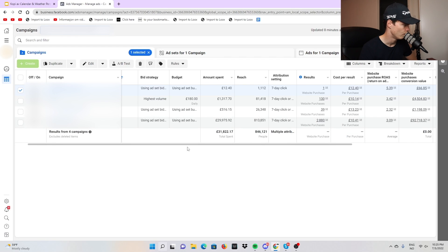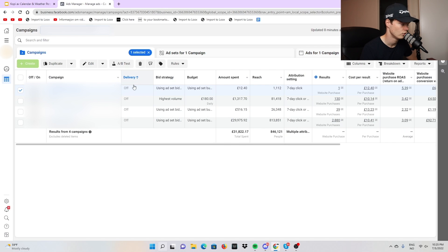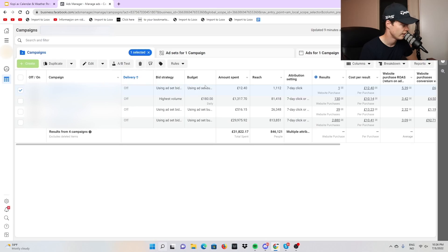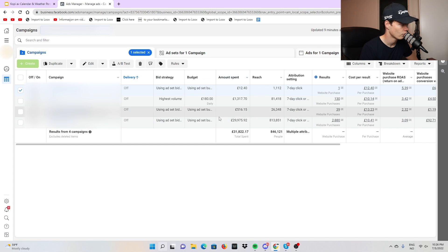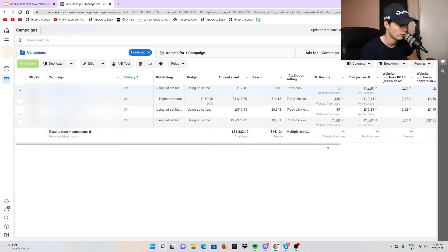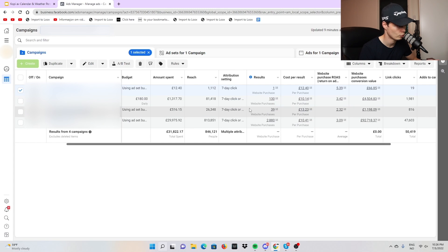We have a bunch of different columns. The first one is the campaign name, which you can make whatever you want. Then we have delivery — whether the campaign is on. Then the budget, which shows how much the campaign is spending every single day. One is a CBO spending $180 a day, another has individual ad set budgets. We can see amount spent — $29,000 to $30,000 — and we generated $92,000. Then we have reach, how many people it reached.